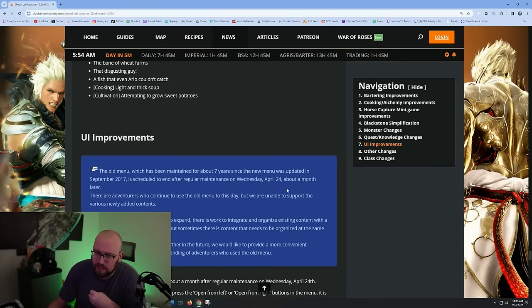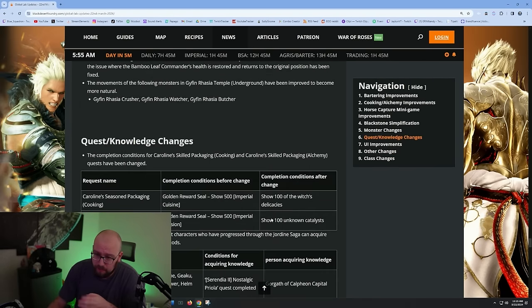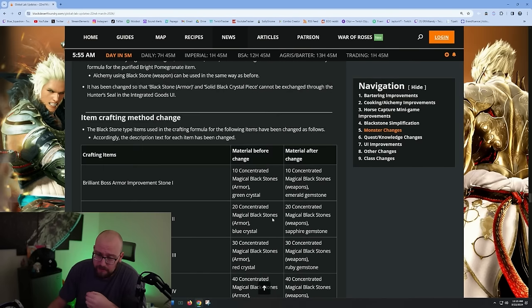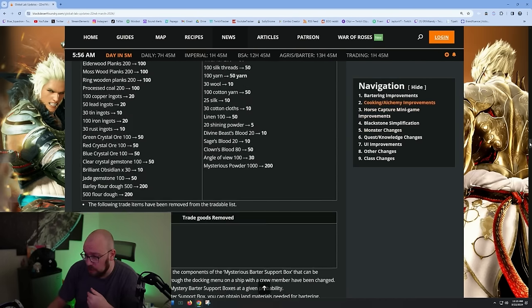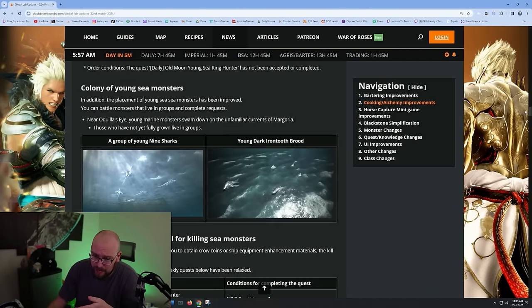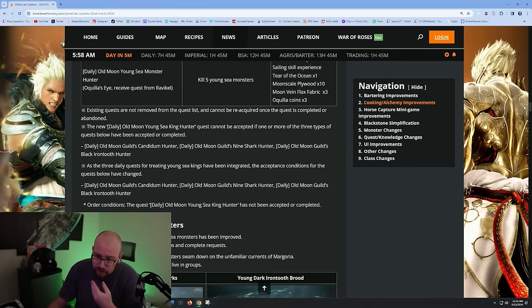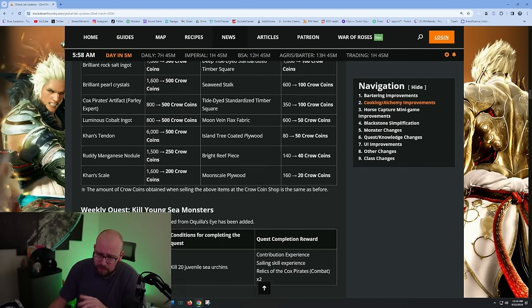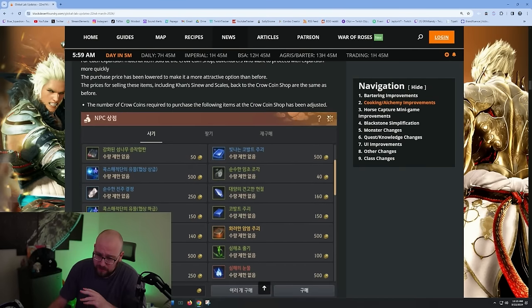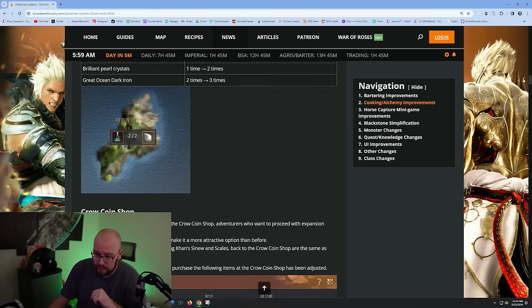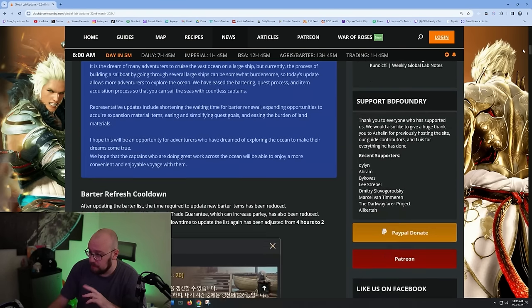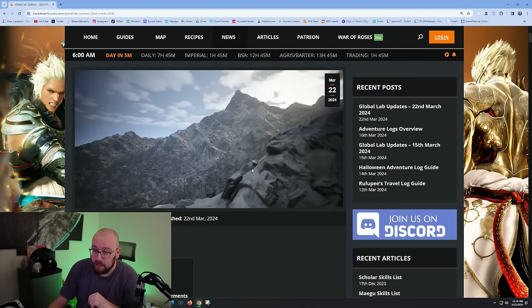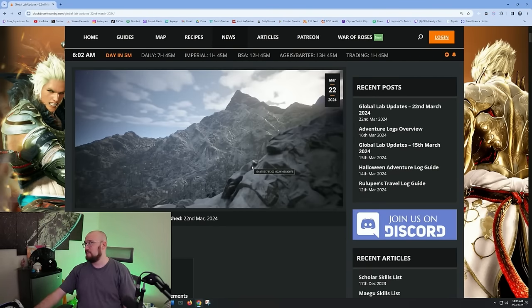That looks like the end of the global labs for the week. The UI being stripped from the game and the blackstones being combined is kind of a big deal. The bartering changes are actually super huge. I don't think it means anything really for endgame barters, but for people getting into bartering and trying to make their Carrack, these are big quality of life changes. I probably will have to update my boat guide in the next couple weeks here and I'll try to update it for everybody so that everyone's getting up to date information. That's the global lab changes. Thanks so much for tuning in, like, subscribe, I love you guys, I'll see you in the next one.